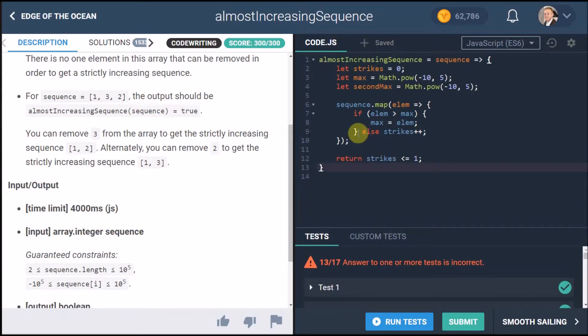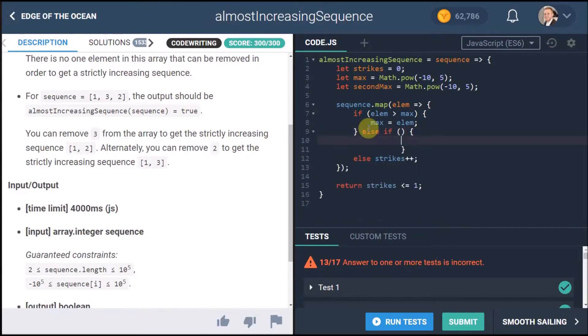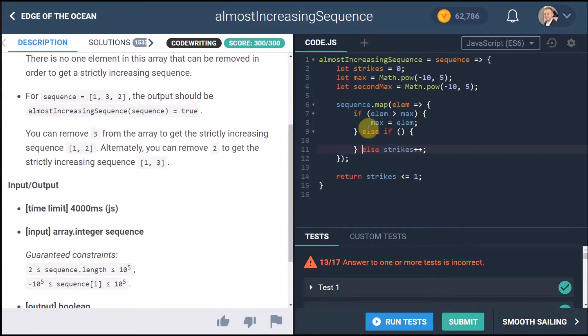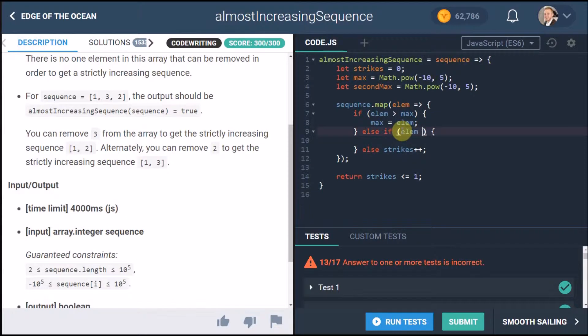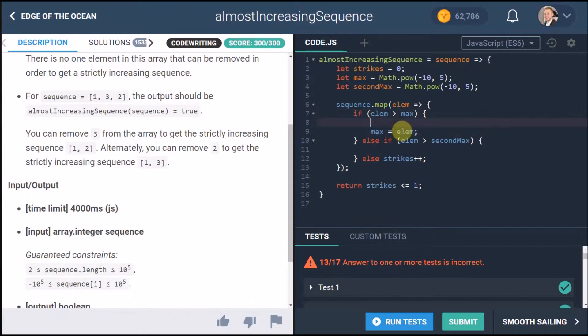So we'll put that on there and we'll say else if and this is where we're going to do some cool magic stuff, no it's actually not that great. This is where we also just want to check if the element is bigger than the second max and that's where this comes in.